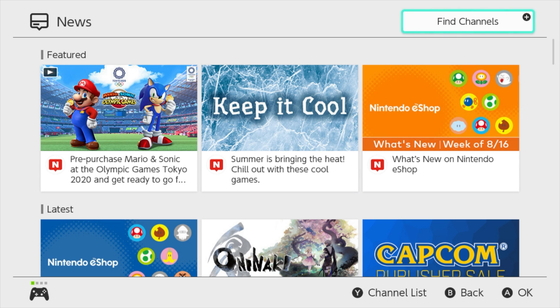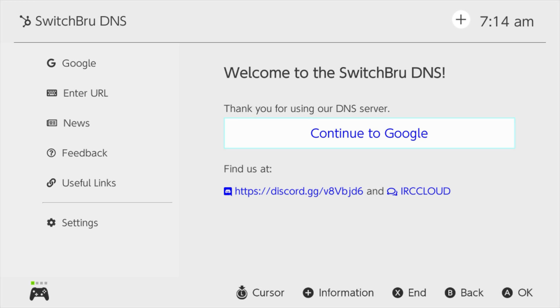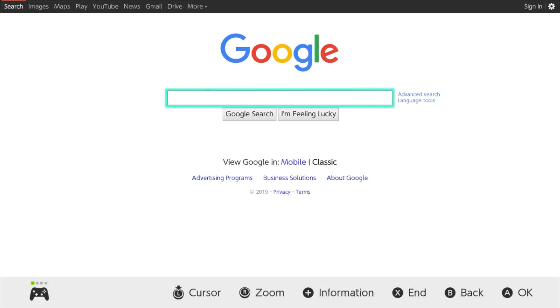Now we're going to come up here to where it says find channels and click on find channels. It may take a few seconds for this to load up. And there we go. It is loaded up. You'll see here where it says welcome to switch brew DNS. Thank you for using our DNS server. Now we can go ahead and click continue to Google. And there you go. Just like that, we are now in the secret web browser.